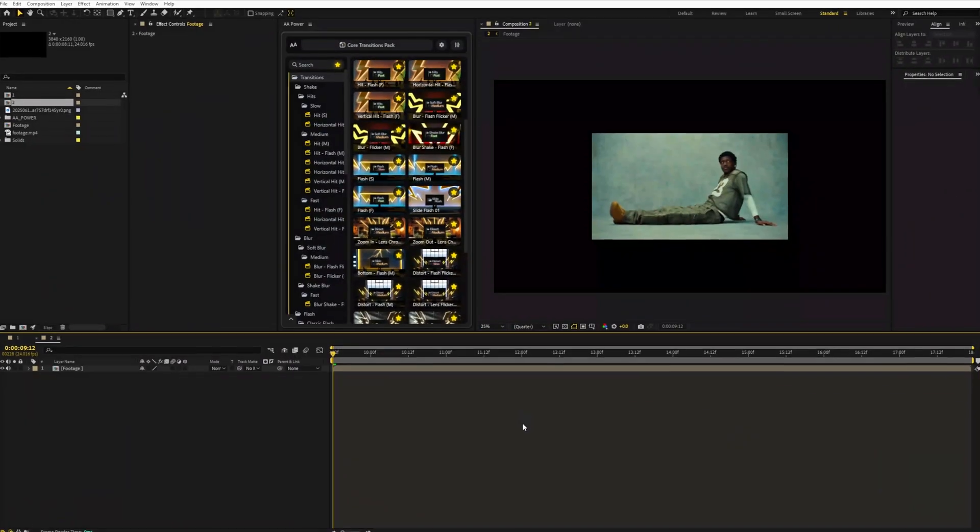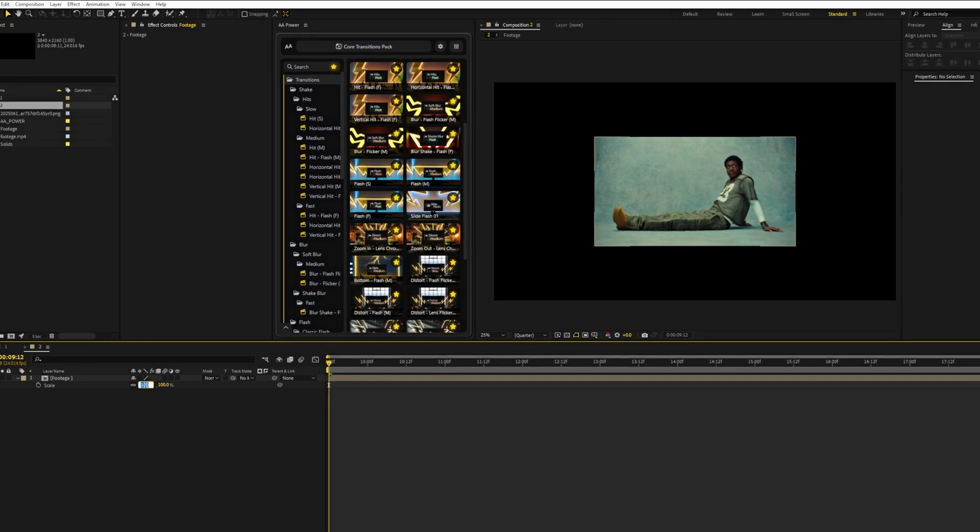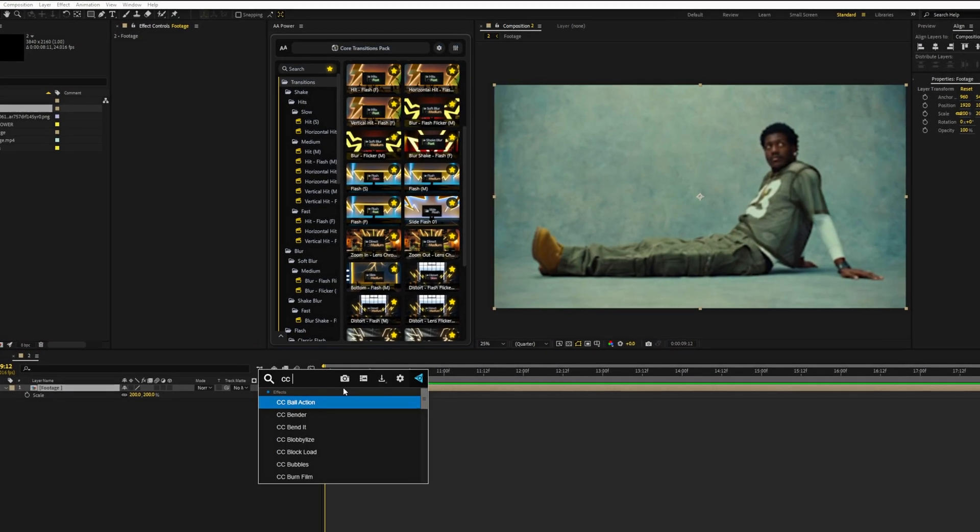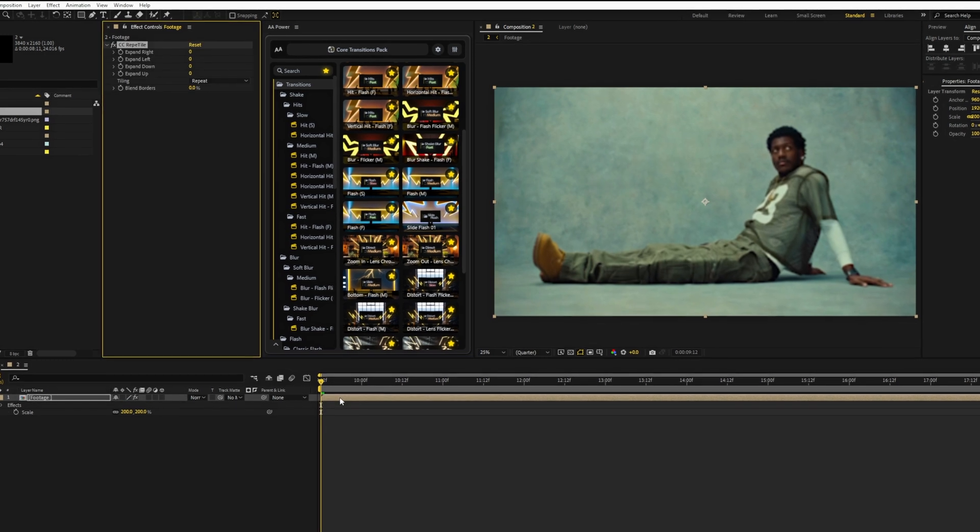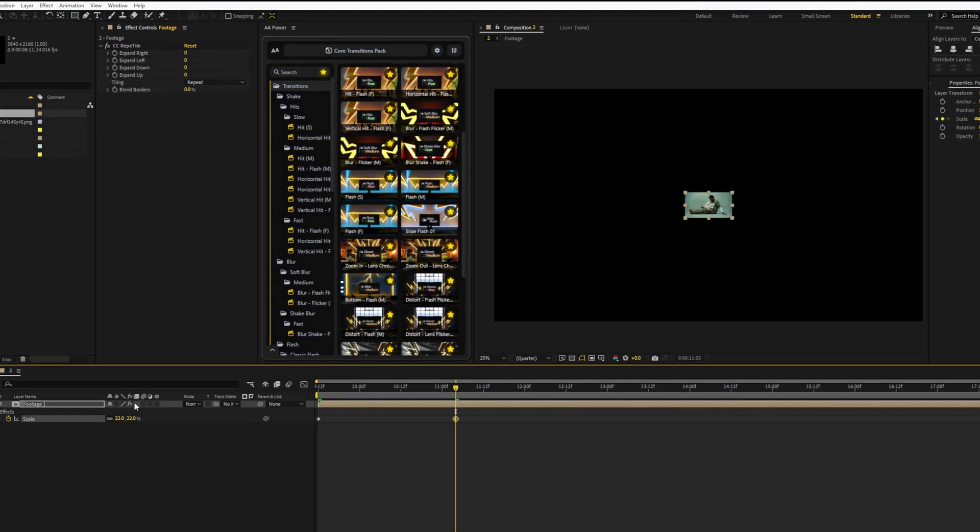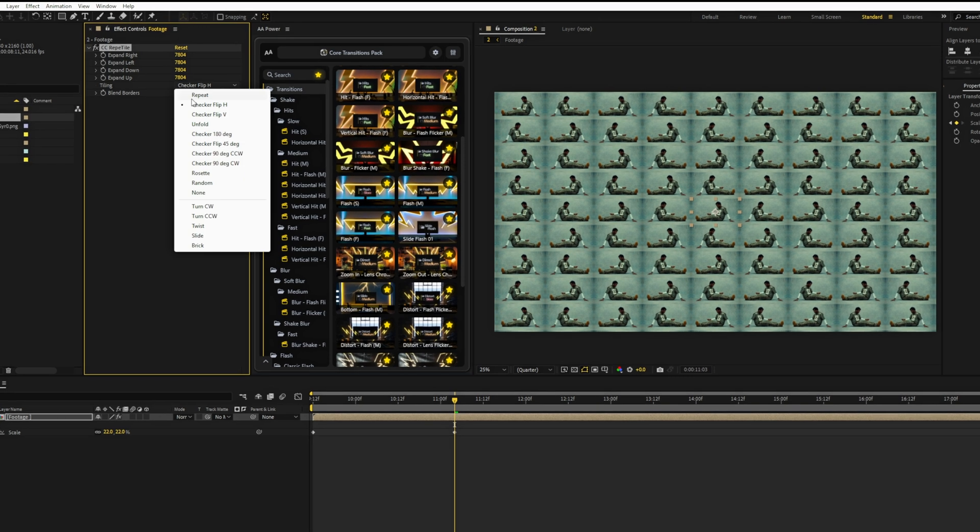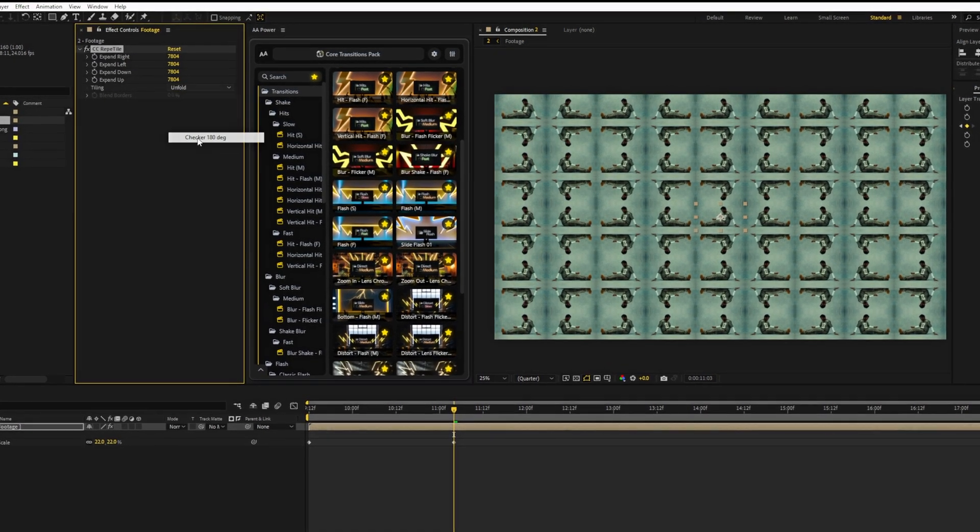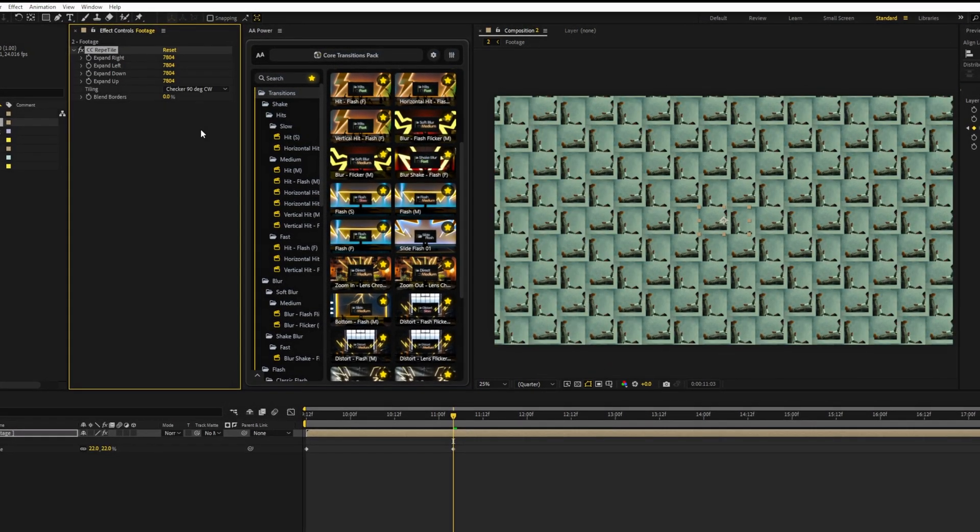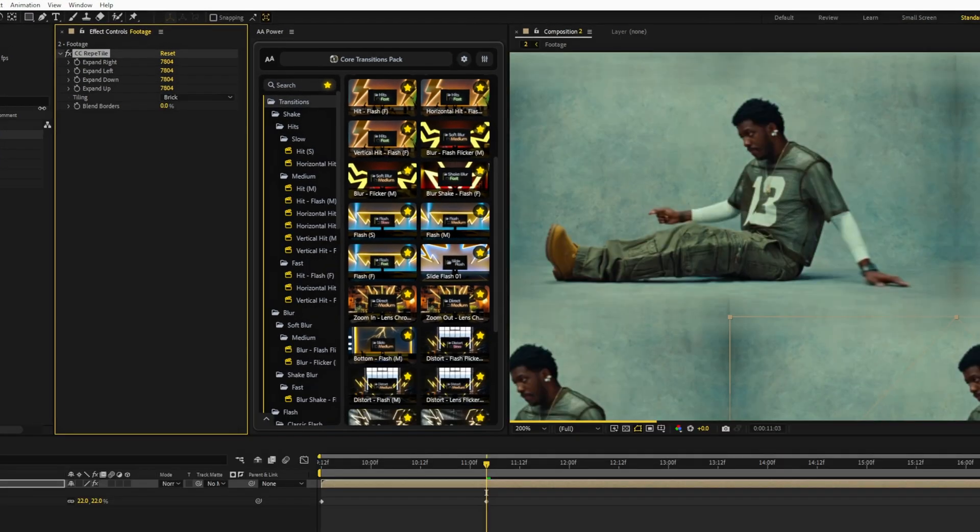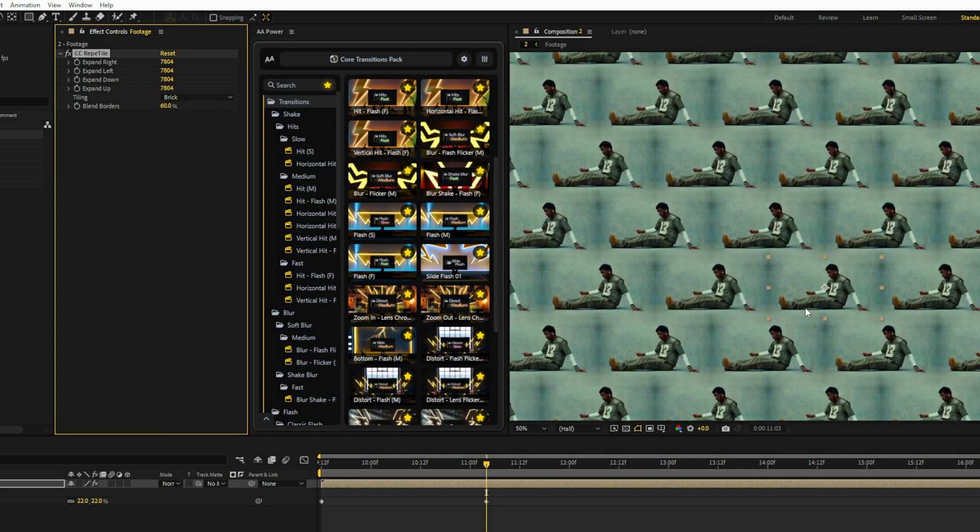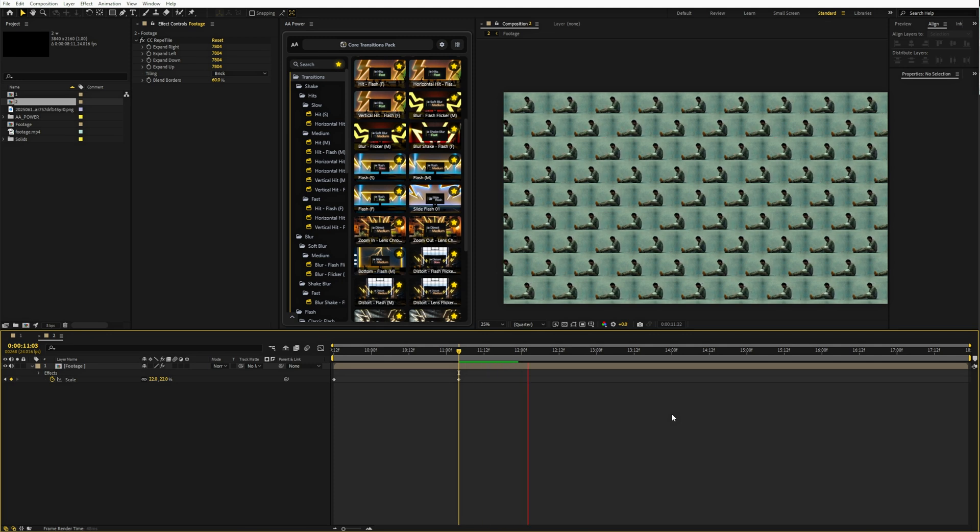Now let's try the second method using CC repeat tile effect. Do the same steps, create a 4K composition, scale up your footage and add CC repeat tile effect. The big advantage of this effect is that it has built-in position presets. You can easily select horizontal, vertical, corners and so on. There's also a blend borders option that helps smooth out harsh edges. But there's one downside. You can't animate movement with it. So this method works better if you need a static mirrored background without motion.